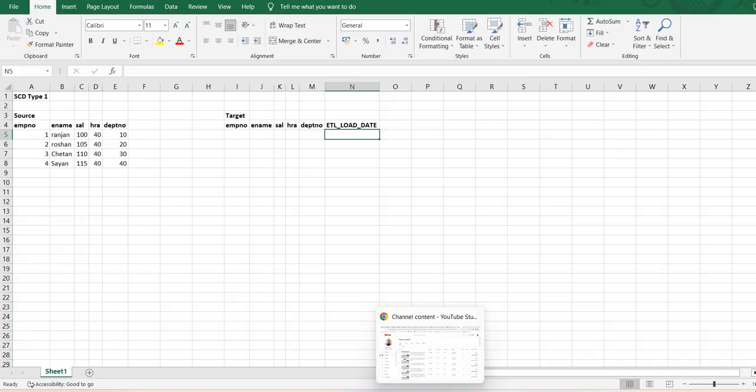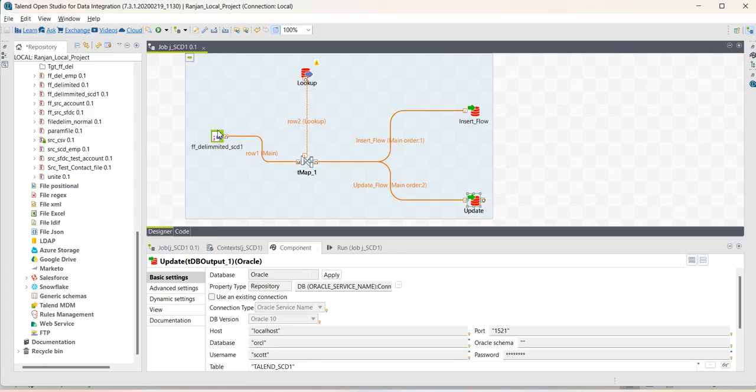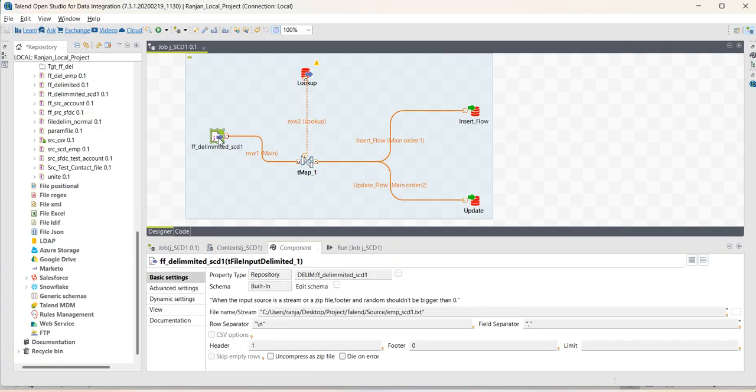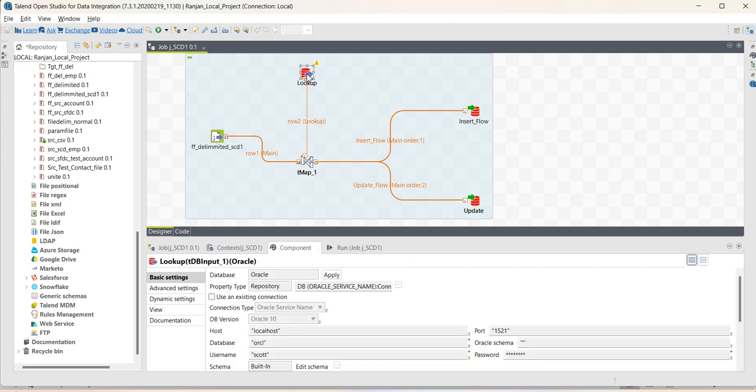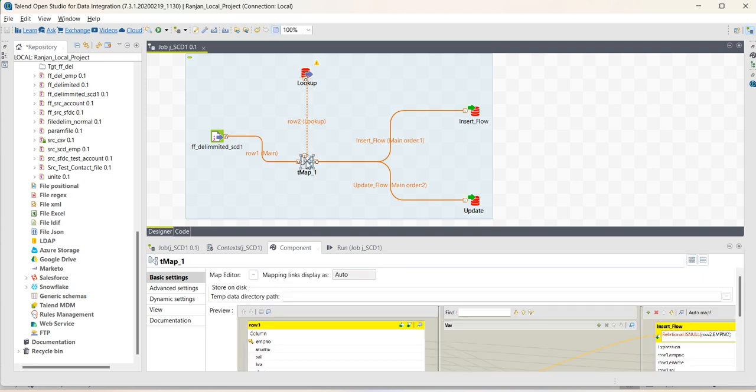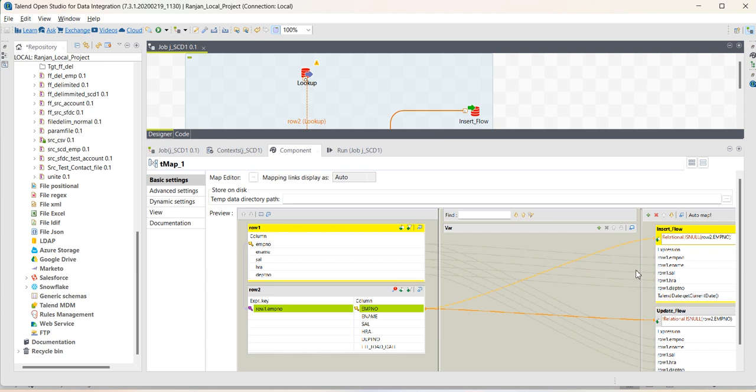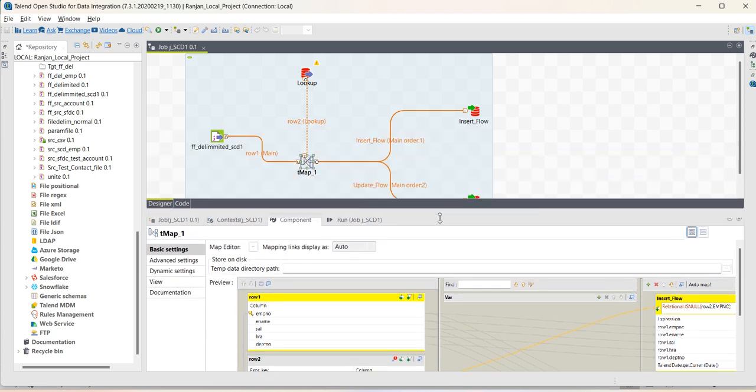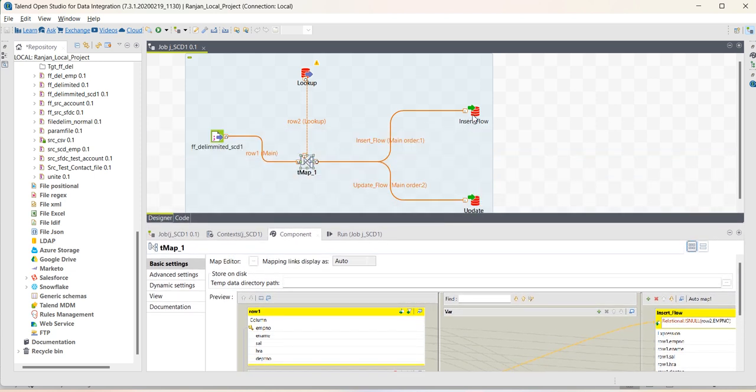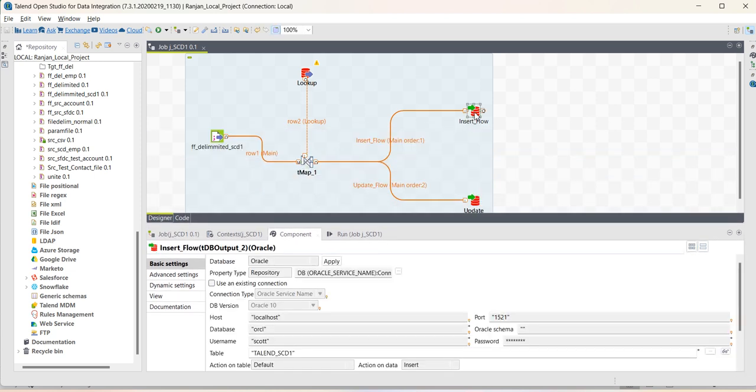Let me go to Talend. I will use the file as a source using this T file input delimited component. I will use this target for doing a lookup to join and identify whether the records are present or not in the target. Using TMAP, I will join those two tables, source and target, and I will generate the ETL load date. Then there are two more components, the DB output oracle. One flow is for insert, other flow is for update.